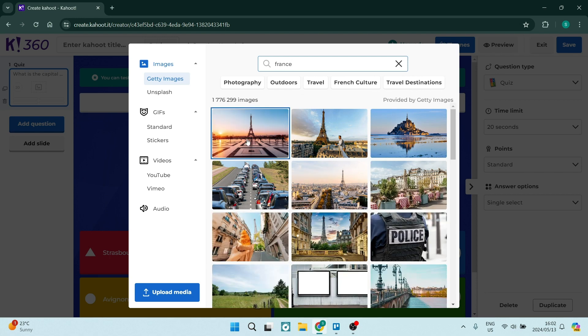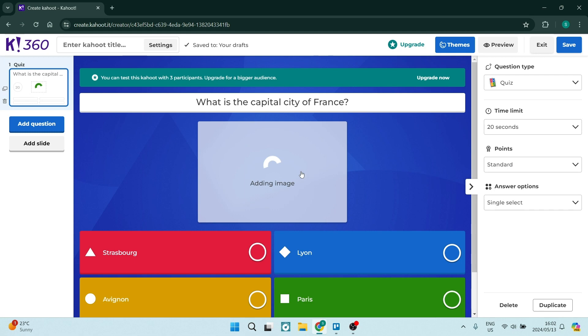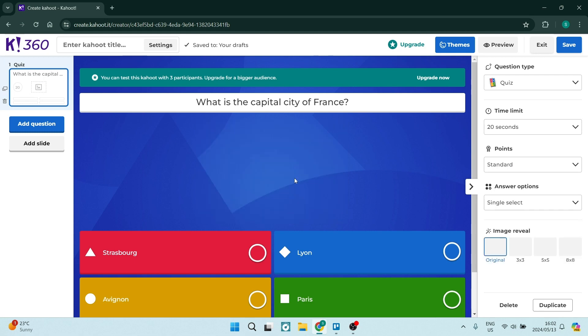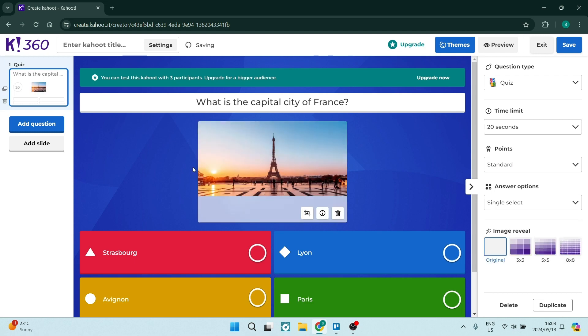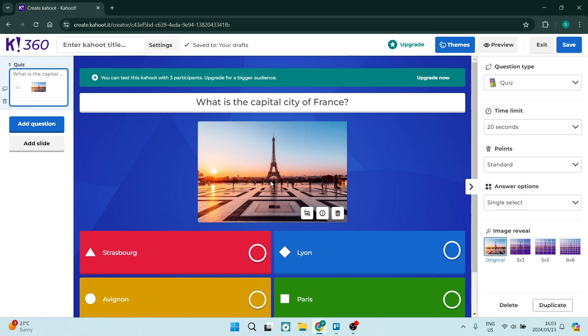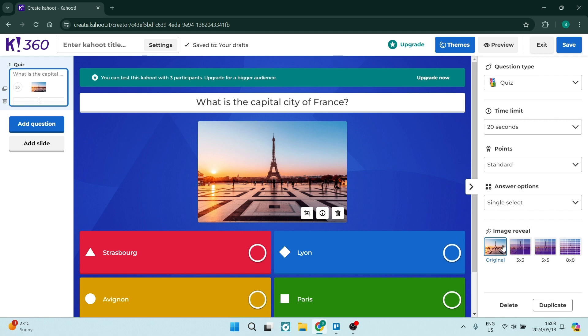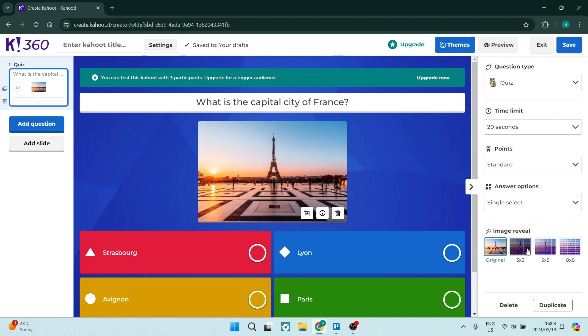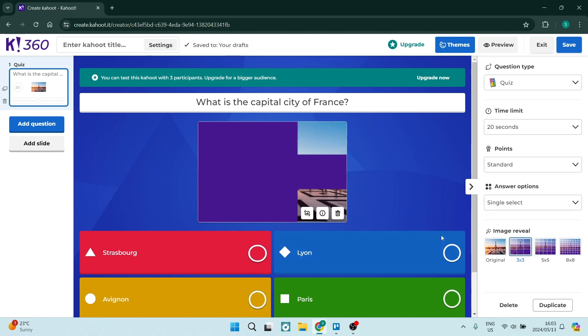So I'm going to use this very first one. I'm just going to click on that and here you can see when this question appears this is the image that will appear with it. On the right hand side there are some options for this image. You can have the full image. You can also have it pop up in a 3x3 grid. As you can see the preview this is what it will look like.